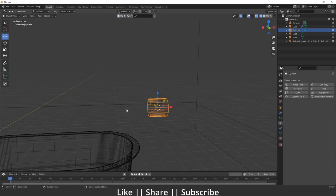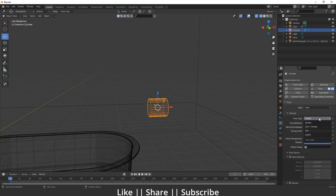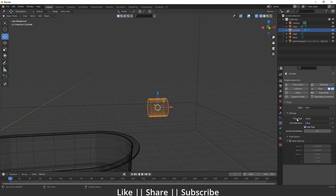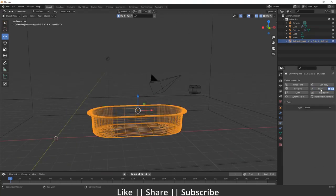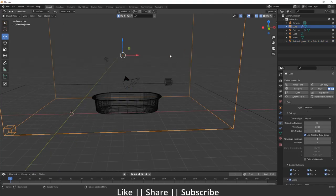Select the inflow cylinder, add a Fluid property, change the type to Flow, set the flow type to Liquid, and set the flow behavior to Inflow. You don't need to change anything else. For the tub, add a Fluid property again and choose Effector, because the tub will contain the water.